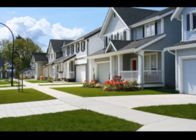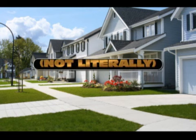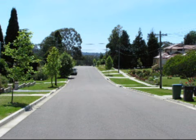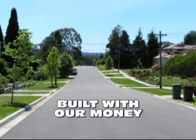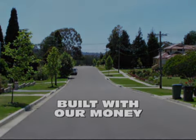Sure, it's your neighborhood, but it's not literally yours. It's built with public funds, therefore the public can walk on your streets if they want to.